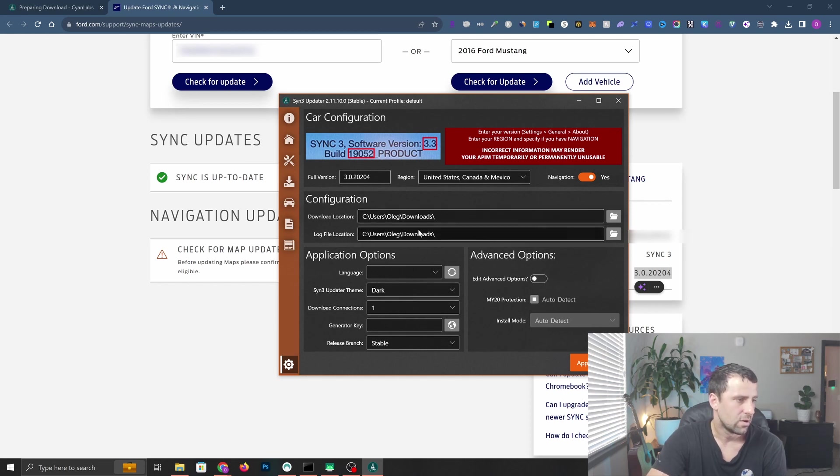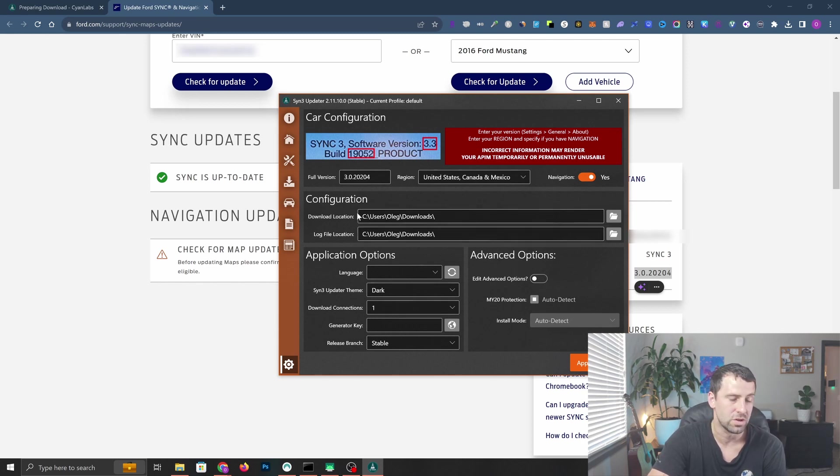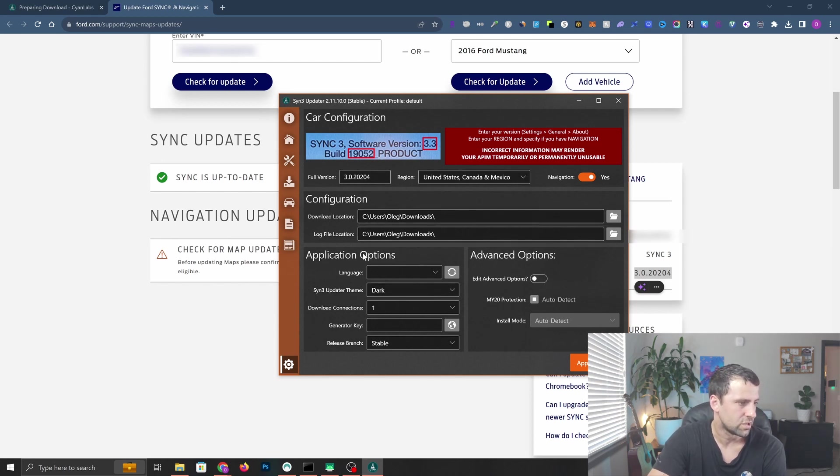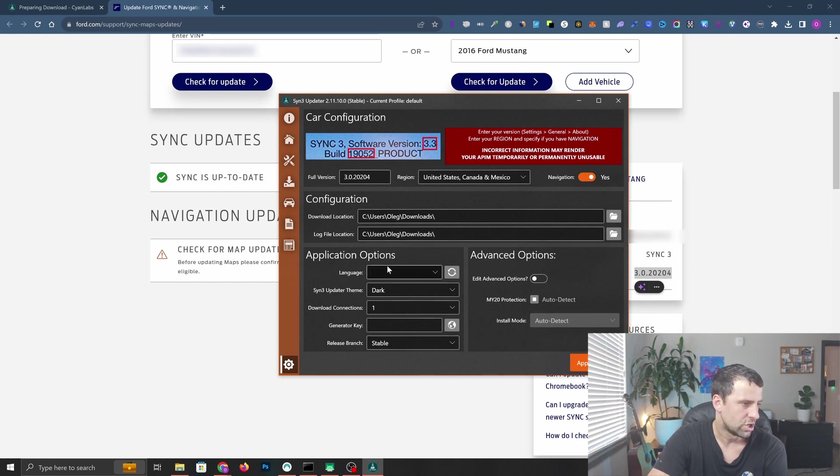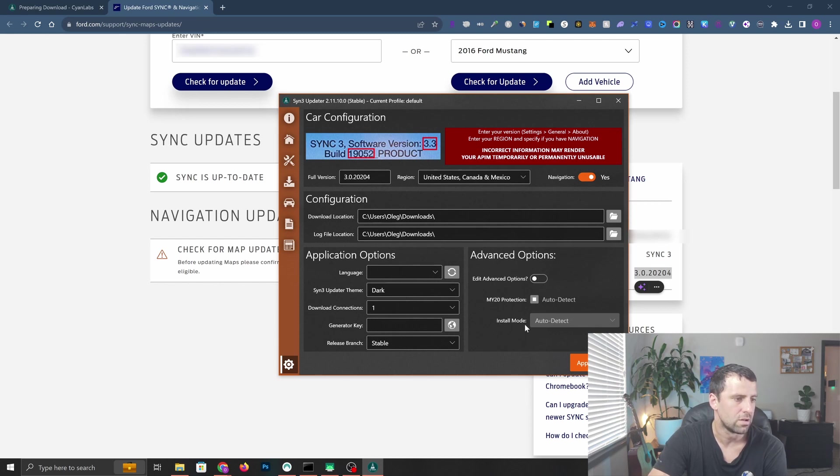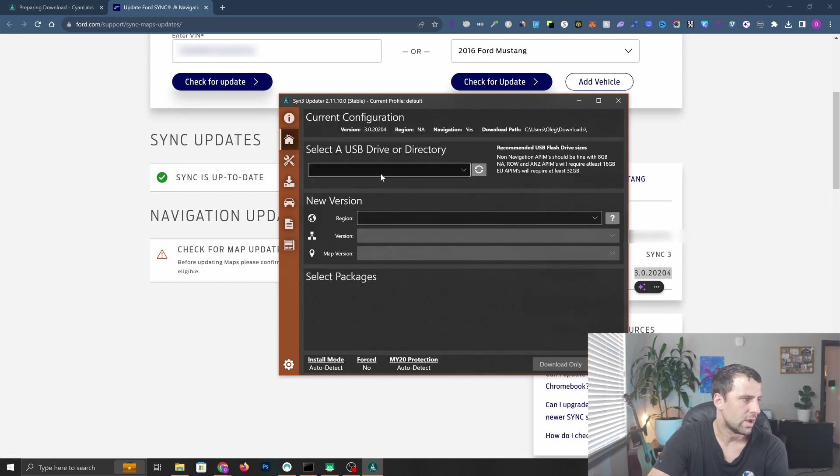Configuration download file you can leave default. Don't put it for the USB stick because this is where they download the configuration but not install it. For application options you can change the language if you need to, I'm going to leave it untouched. For advanced options and install mode you can leave auto detect. I'm going to click apply settings.